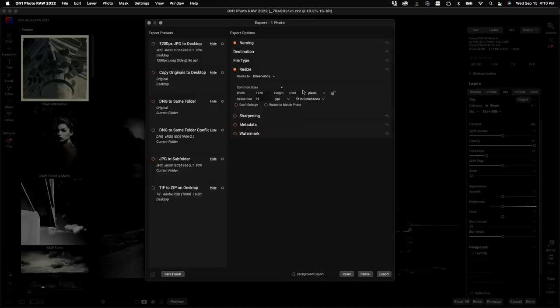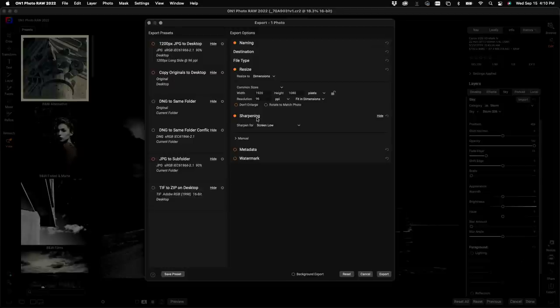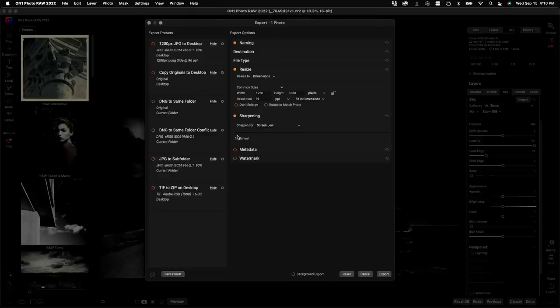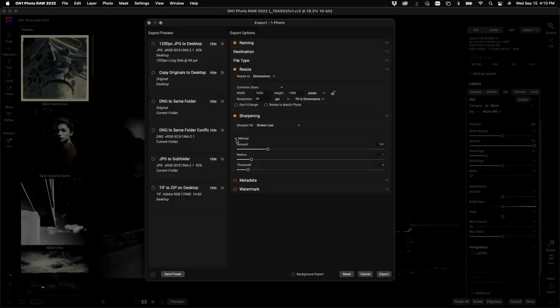Next up is sharpening. Most photos when you export them you'll want to sharpen them for output. We have built-in presets for the most common options, whether you're printing or saving for screen. If you need more control, roll down the Manual option and you have full control over Amount, Radius, and Threshold — a lot of that's based on your knowledge of sharpening and what settings you need for your output media and size.